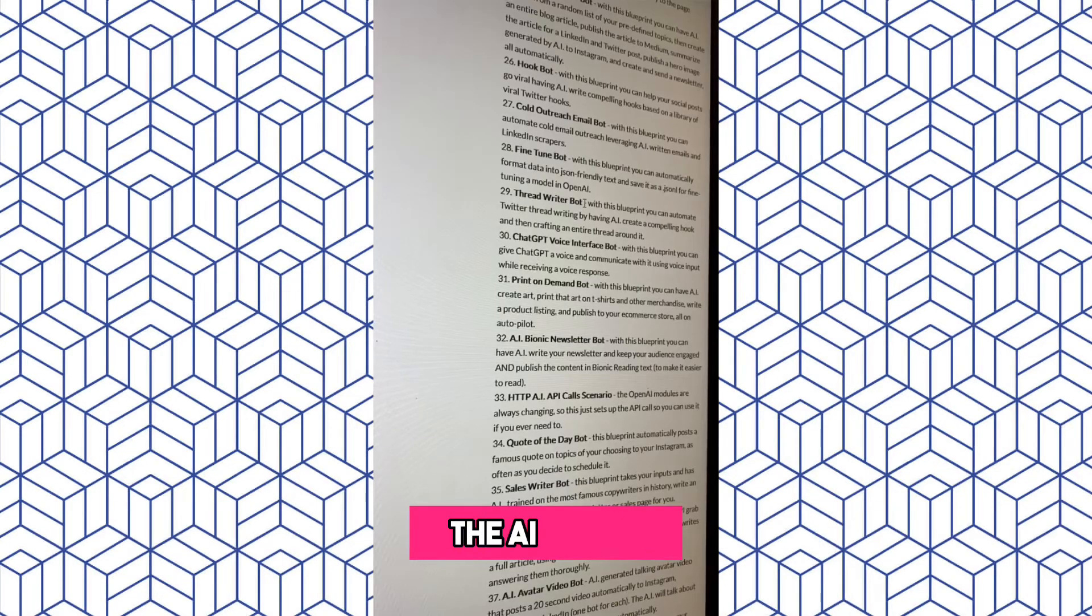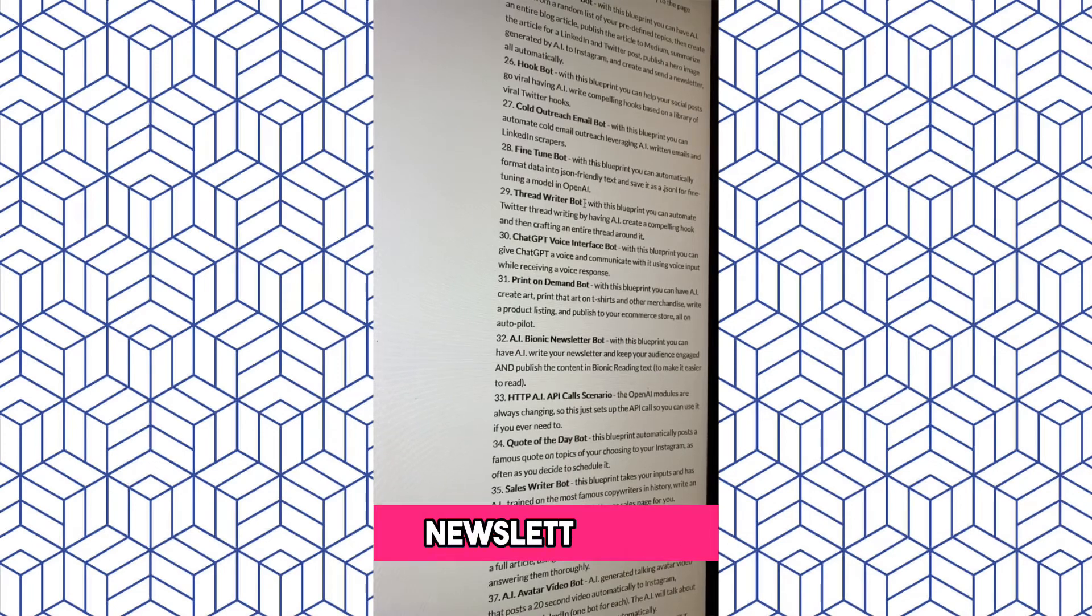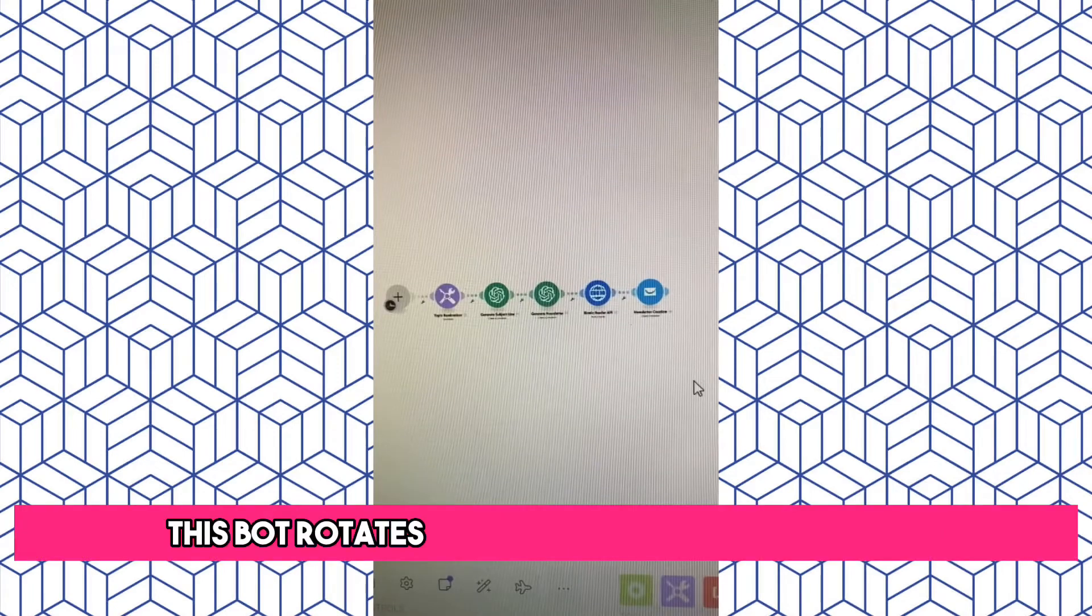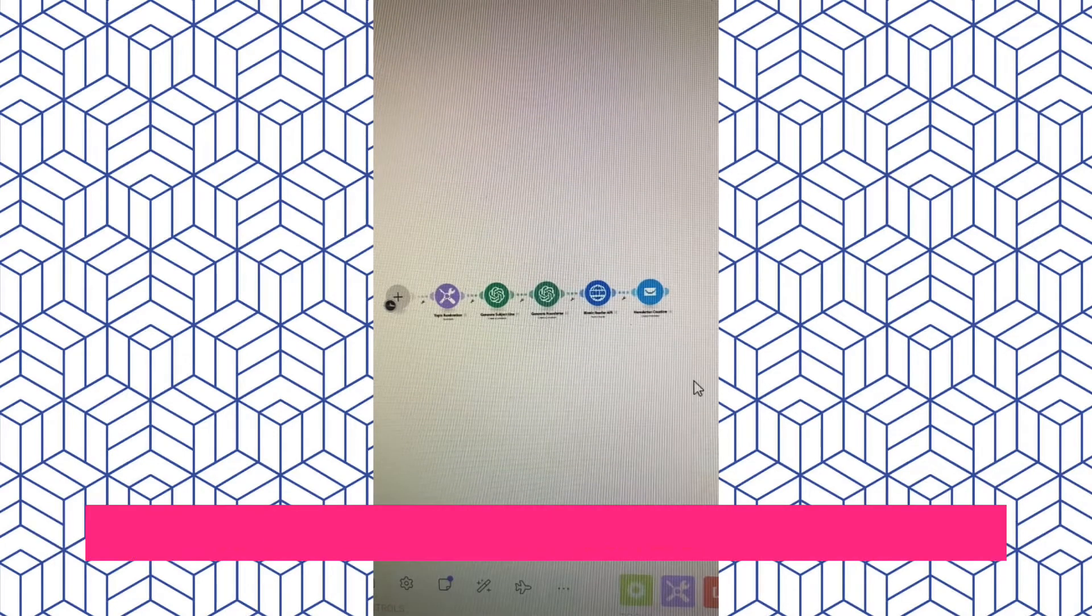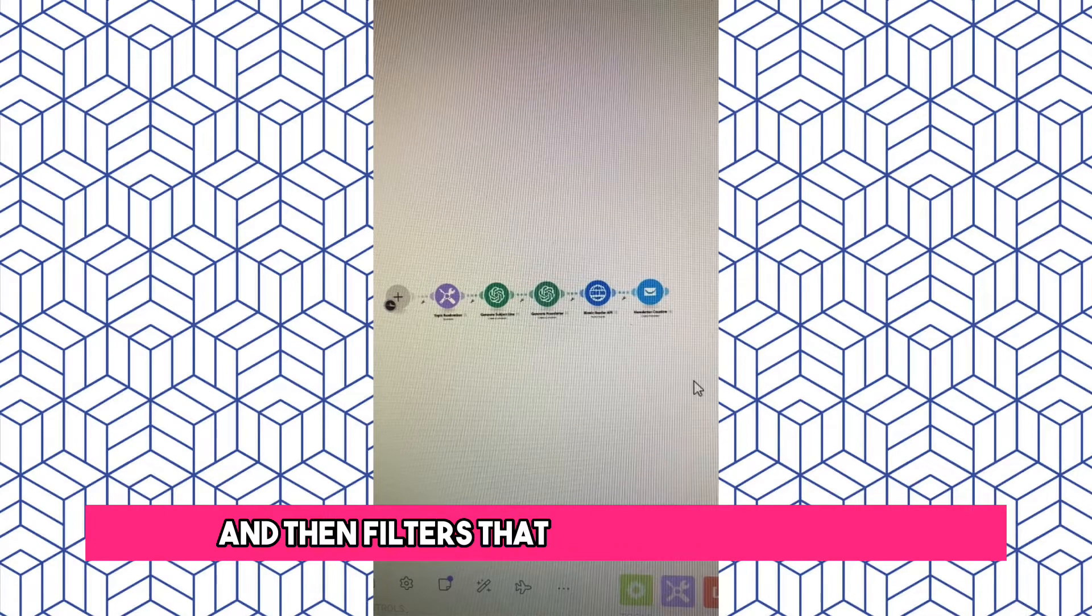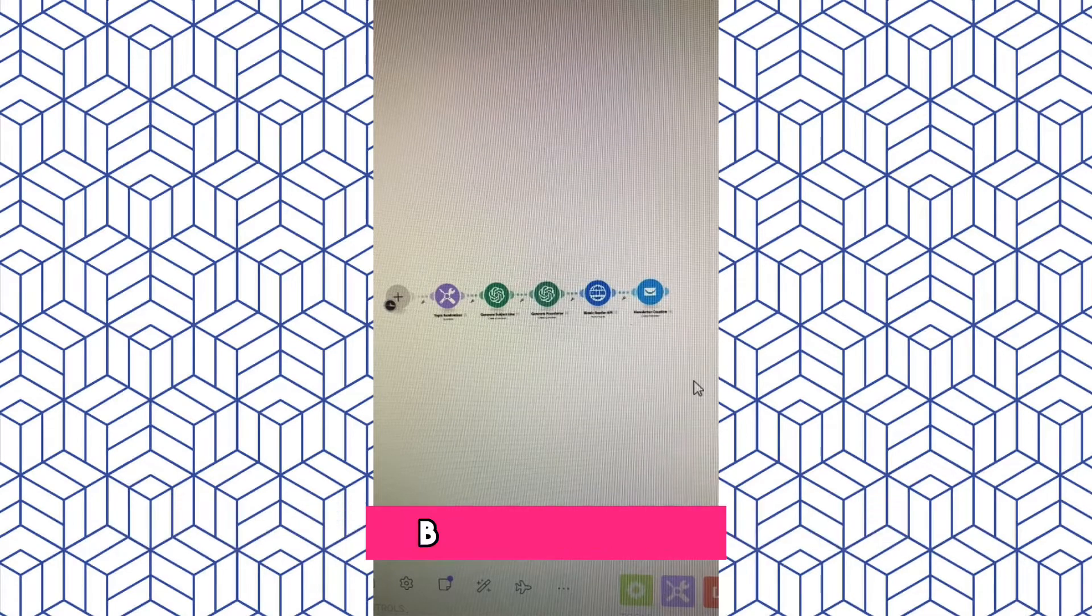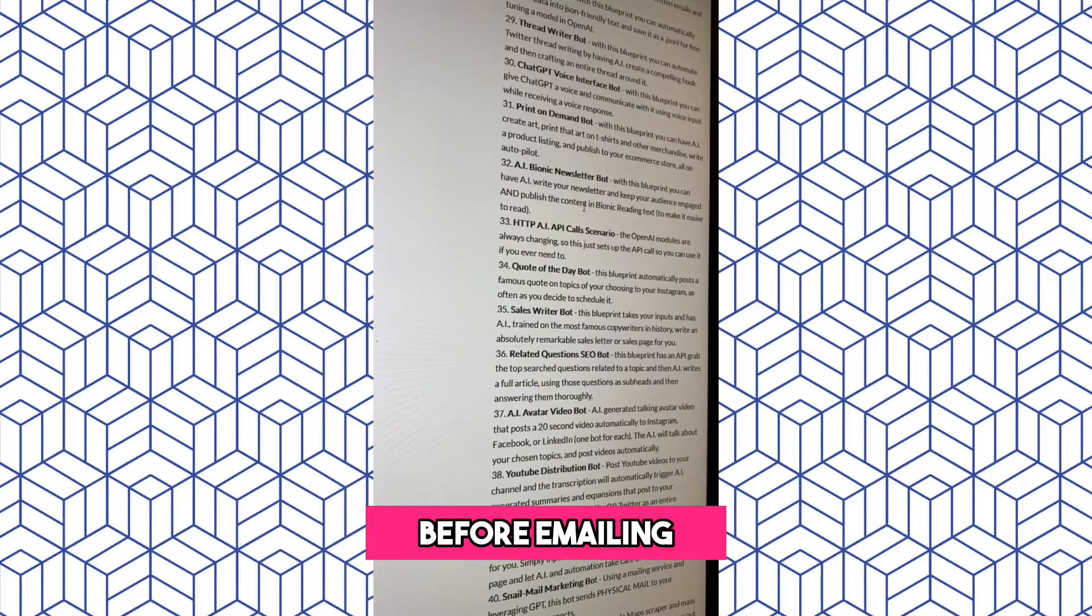The AI Bionic Newsletter Bot. This bot rotates through topics that you give it, has AI write a newsletter, and then filters that through Bionic text before emailing.